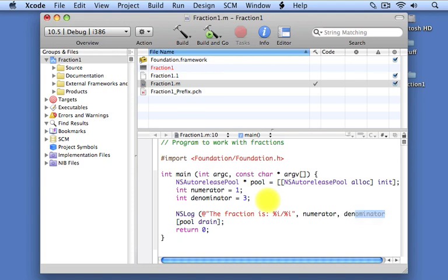Now notice as we type that Xcode actually does this auto-completion for you if you have it set on in your preferences. And if you like what you see, you can just press the tab key, and Xcode will complete and fill in the blanks for you. So now we put a semi-colon at the end of the statement, and our program is ready to go.